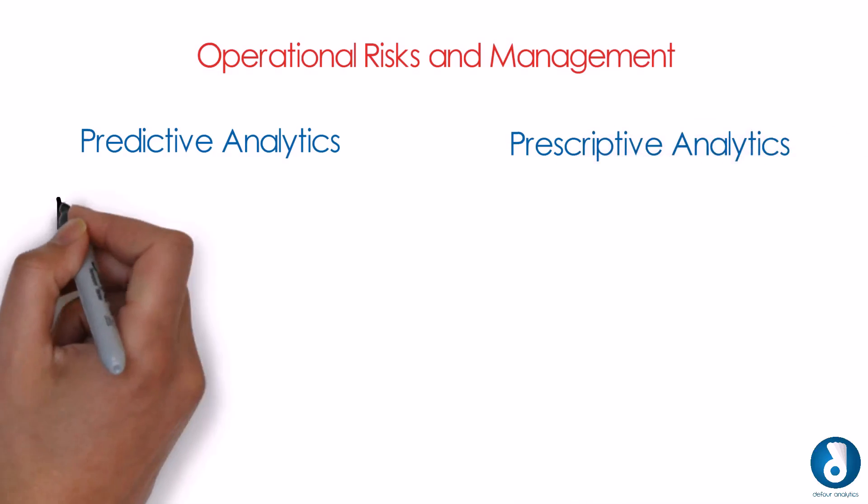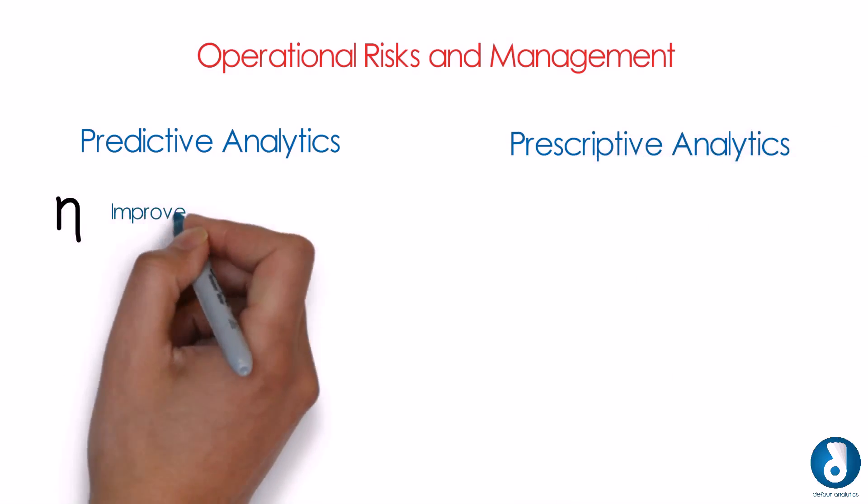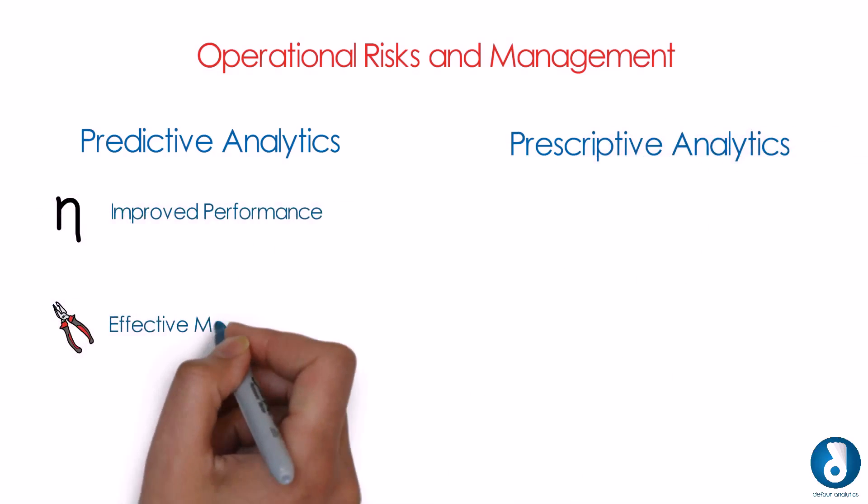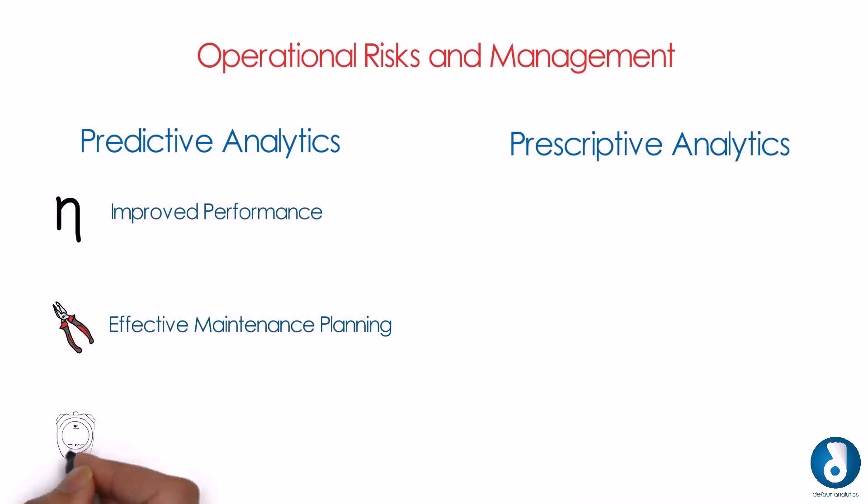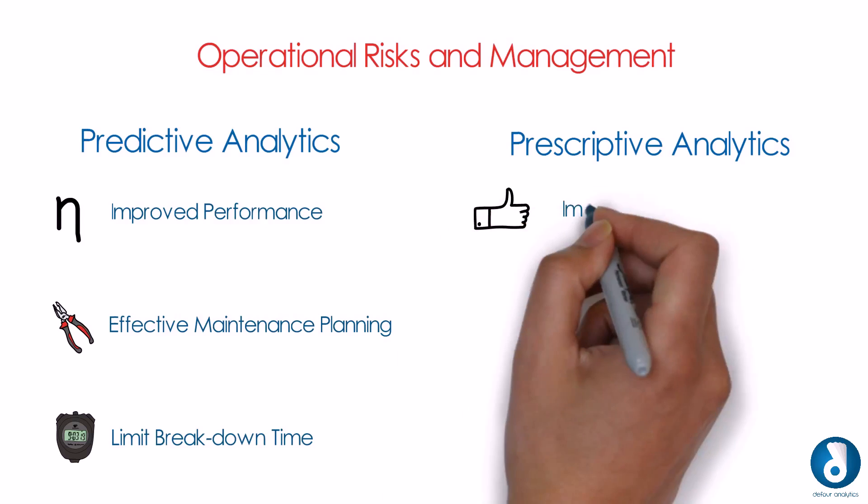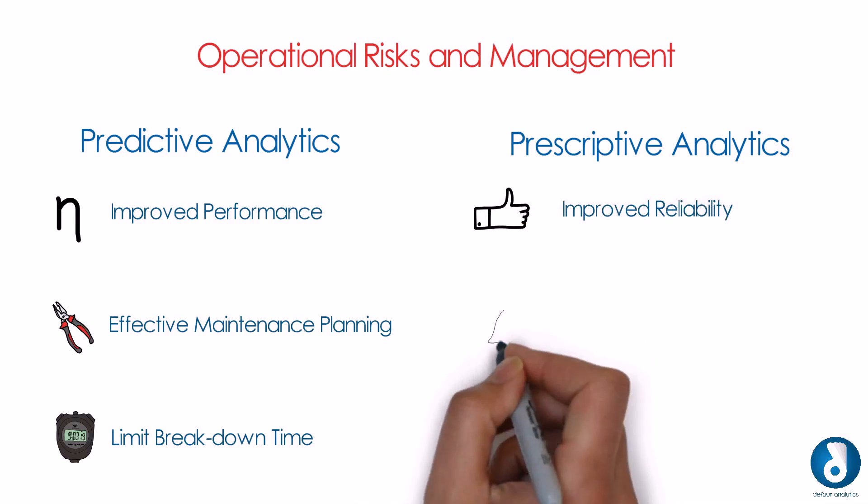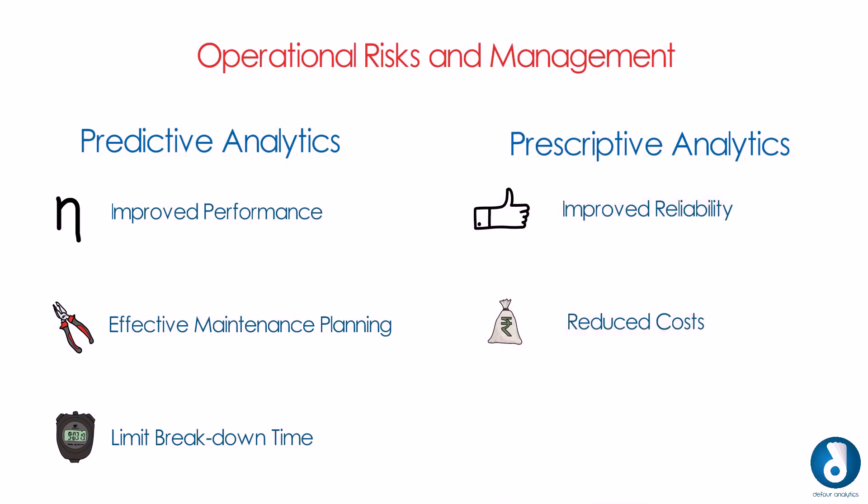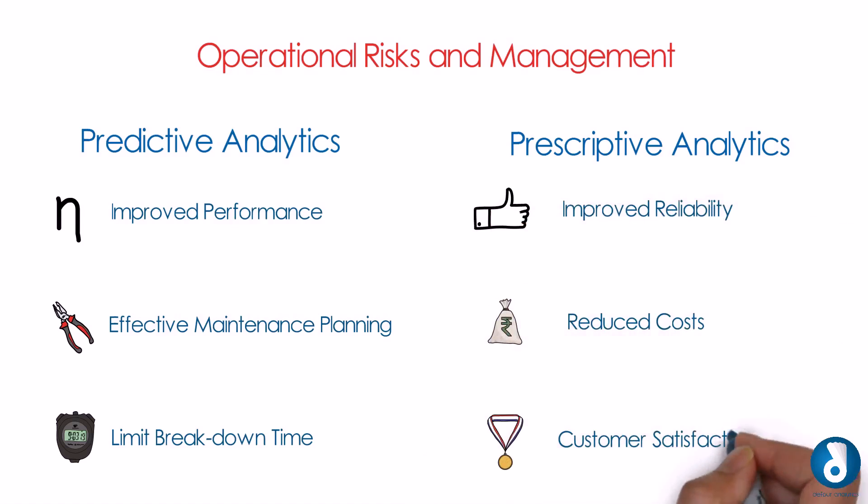Plan maintenance effectively and limit breakdown time of their assets, in turn improving its reliability, while turning down costs. It will help them to generate more revenue, meet business challenges and increase customer satisfaction.